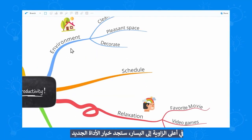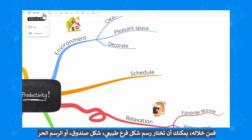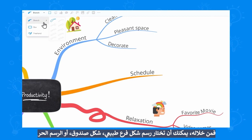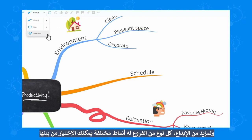You'll find the new option in the top left corner. From here you can choose to draw an organic, a box, or a freehand branch. The branch types have multiple styles to choose from for maximum creativity.